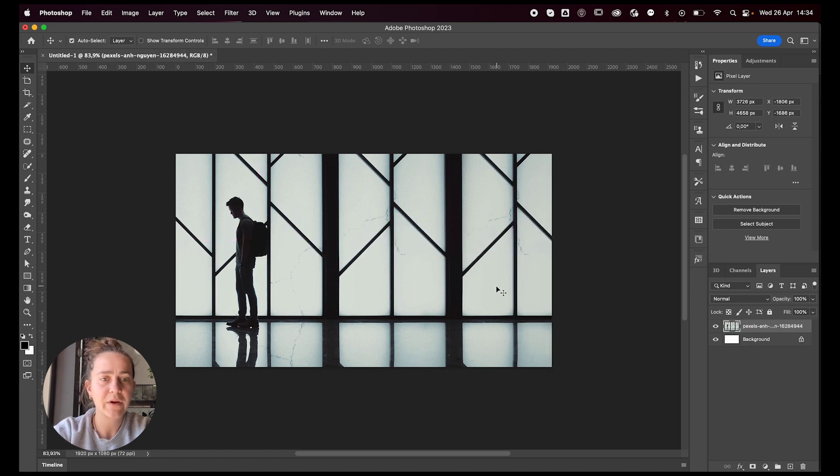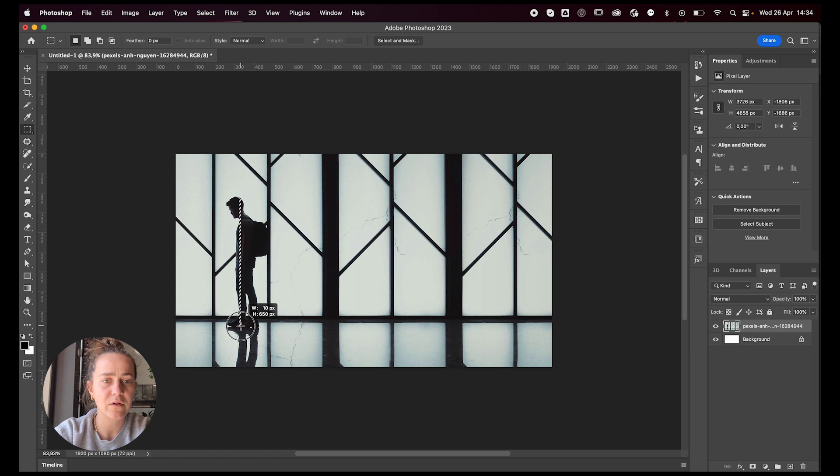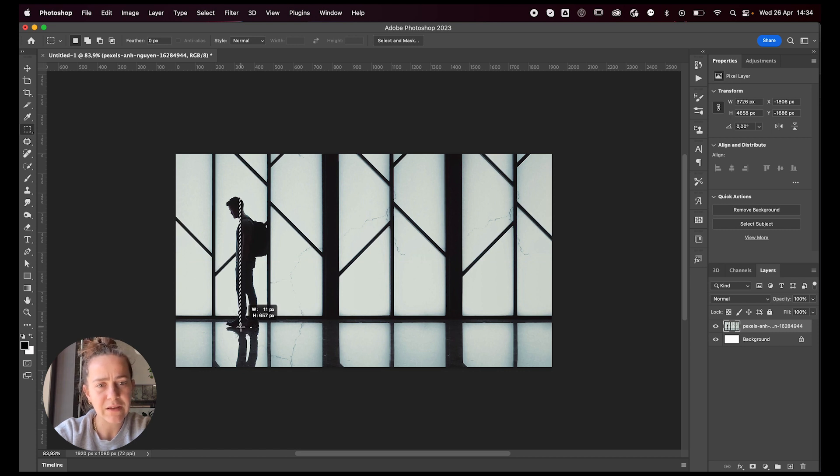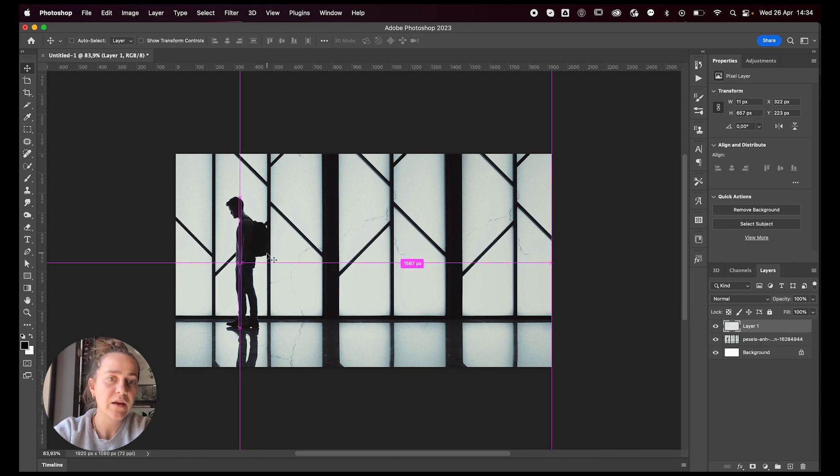Another way you could do it is just find a line, a straight line where all your subject is. So maybe like this part, command J to duplicate it onto a new layer.